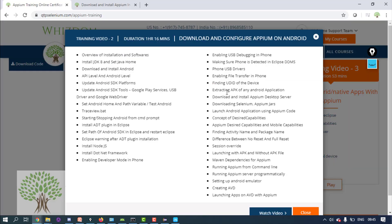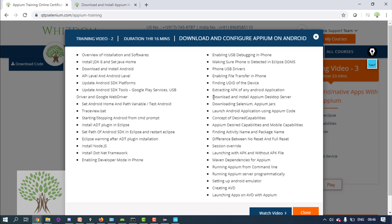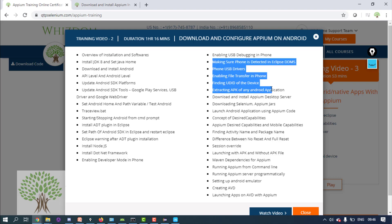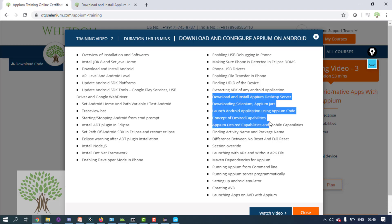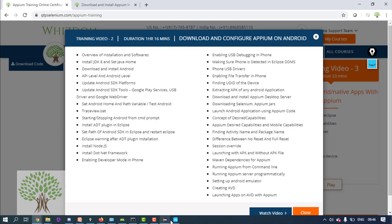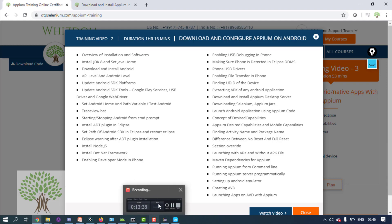After this, the installation of Appium starts. Once you have done all this — know how to extract the APK, and your phone is detected (which is the major step) — the next part covers how to download Appium, configure it, write code, and handle various configurations. That will be done in the next video.